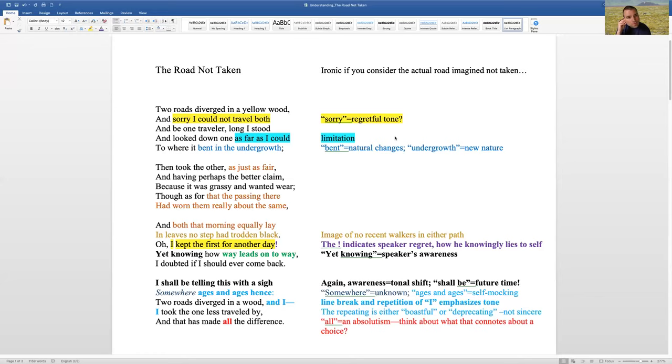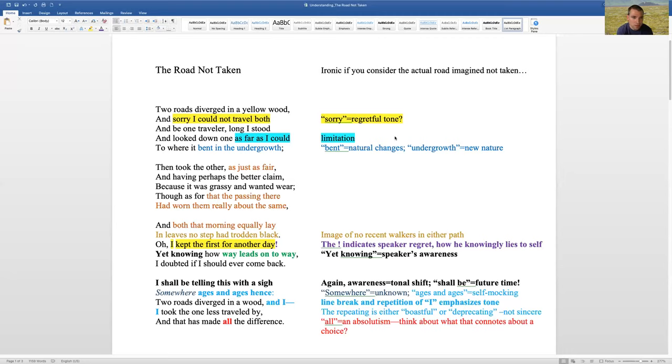And you can see on the screen my notes here. So the road not taken, two roads diverged in a yellow wood. And sorry, I could not travel both. And be one traveler. Long I stood and looked down, one as far as I could, to where it bent in the undergrowth.